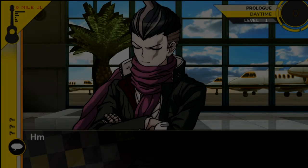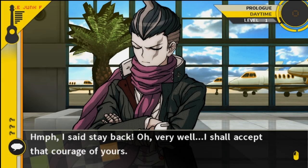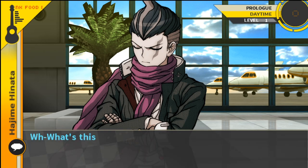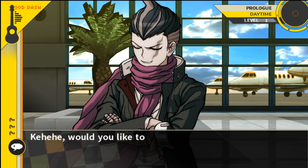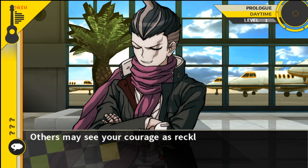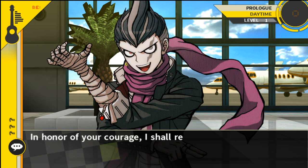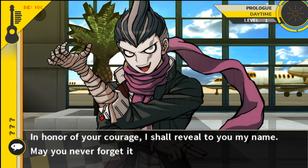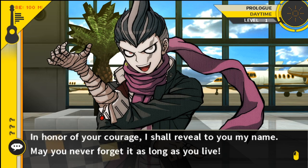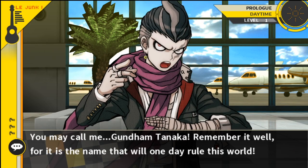Today we're going to be talking about everyone's favorite 8th grade syndrome character, Gundam Tanaka. Sometimes I just imagine Hifumi being split into two different characters. The part of Hifumi that people can tolerate becomes Gundam, and then the part of Hifumi that people hate — the perverted side — becomes Kazuichi.